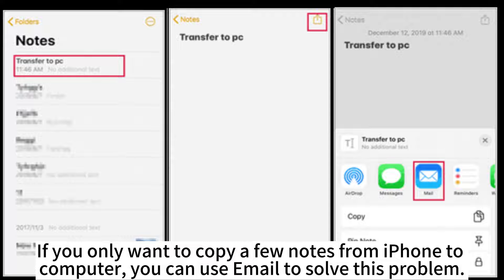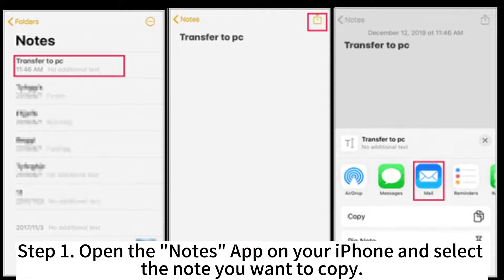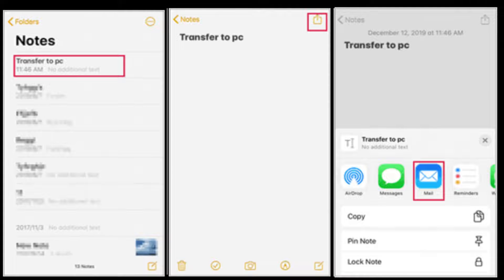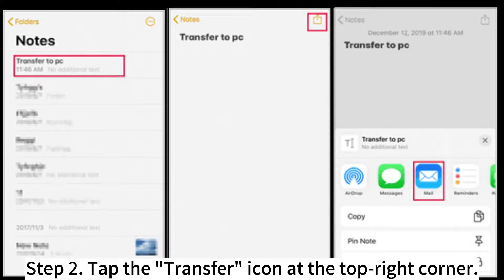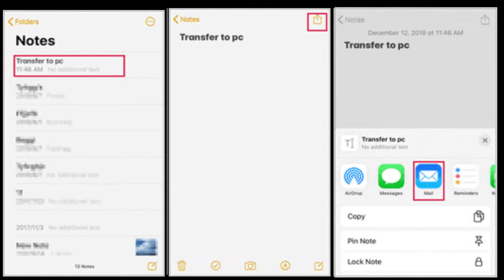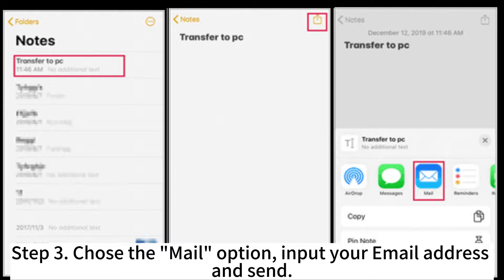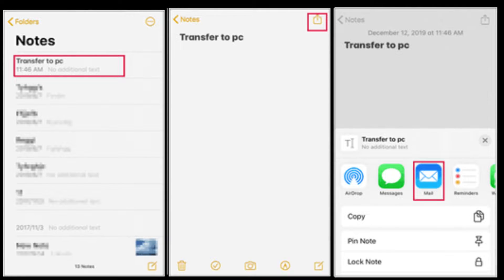If you only want to copy a few notes from iPhone to computer, you can use email to solve this problem. Step 1: Open the Notes app on your iPhone and select the note you want to copy. Step 2: Tap the Transfer icon at the top right corner. Step 3: Choose the Mail option, input your email address and send.